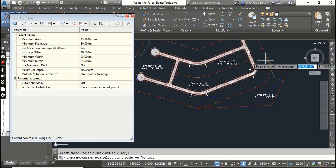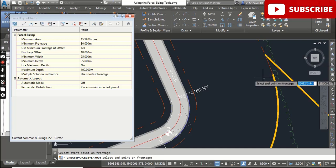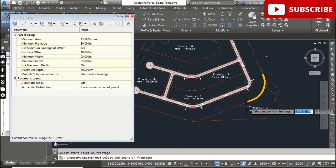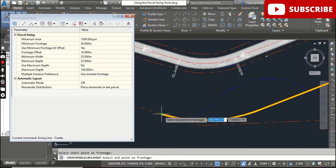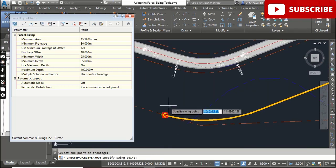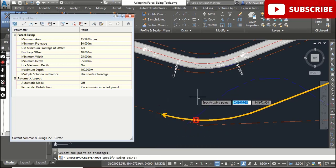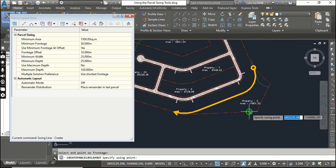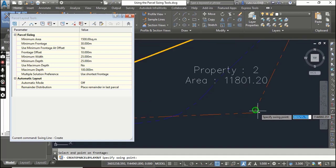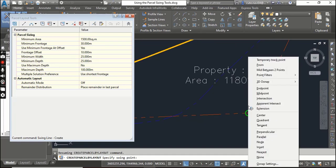Now we will create subdivision inside Property 2. Just select Property 2 and it will ask for the start point of the front edge. Just select this one, and then here we have the end point.